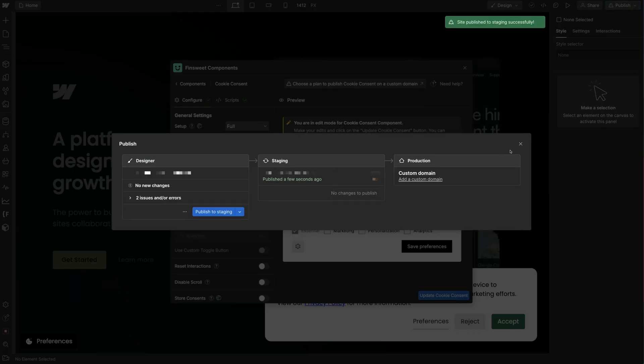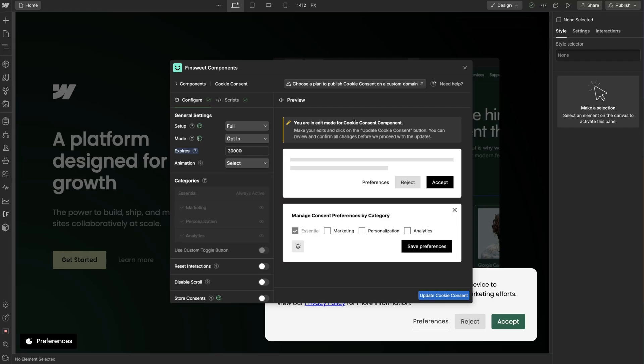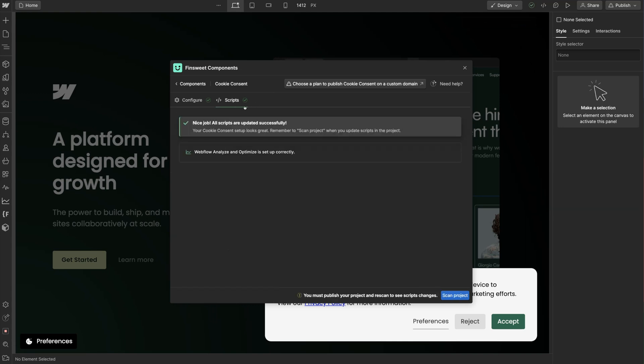In the Finsuite Components app, let's click on the Scripts tag. We should see a success message that confirms Finsuite Components is correctly integrated with Webflow Analyze and Optimize.